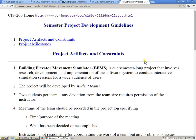Semester project development guidelines — the semester project is an activity which will take over the entire semester. More or less accurate, because what's going to happen is that we're going to form some teams that will be working together on this project.